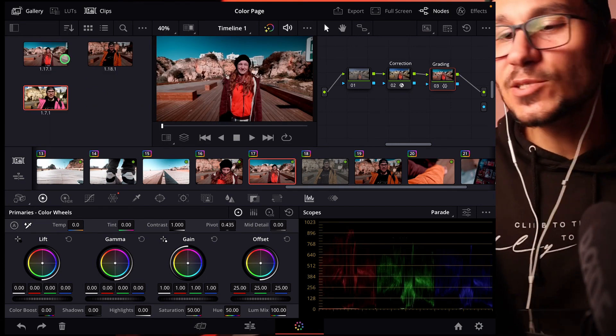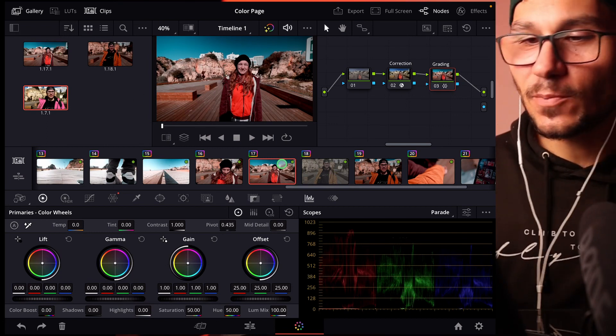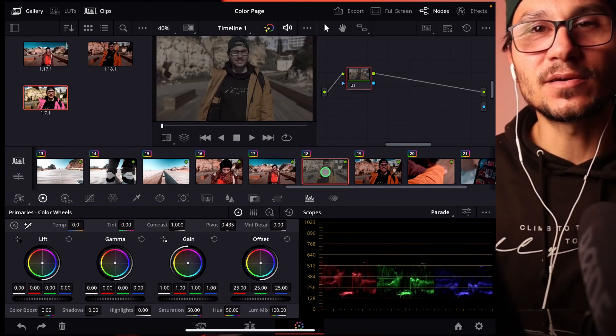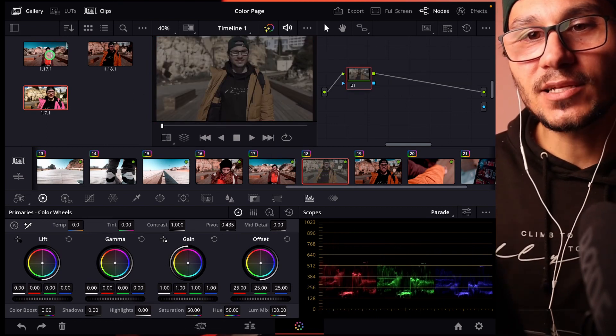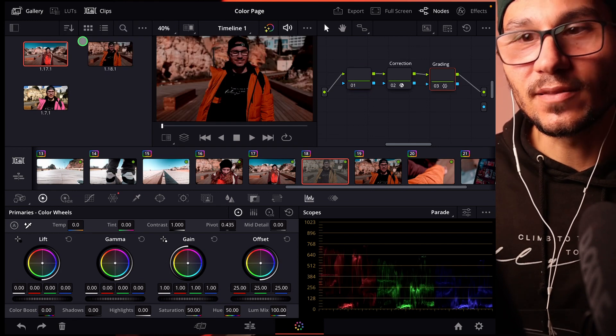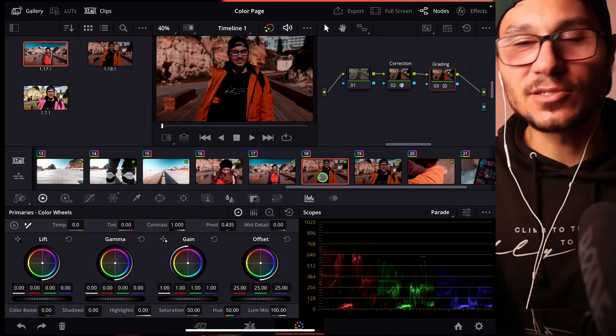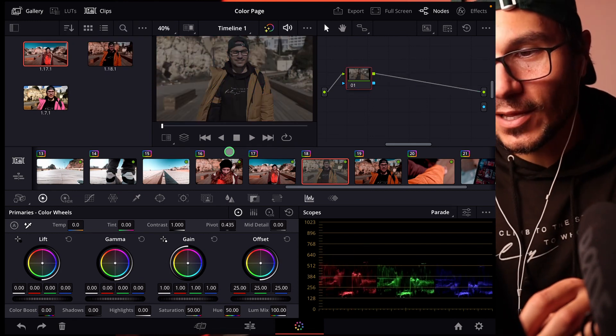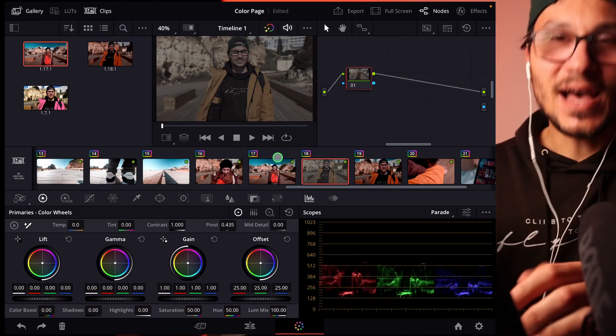So how can I apply this one now? Same like before I can select this clip here and right click in here, apply grade and now you apply this grade.